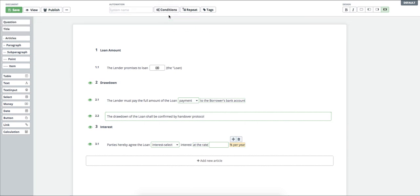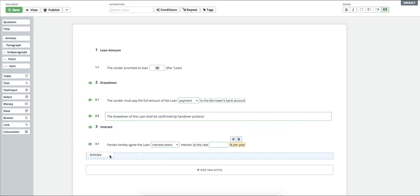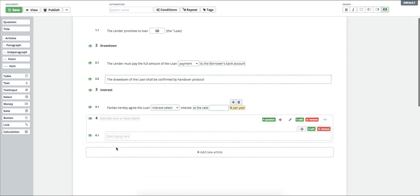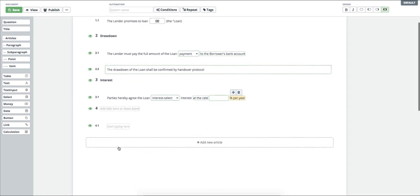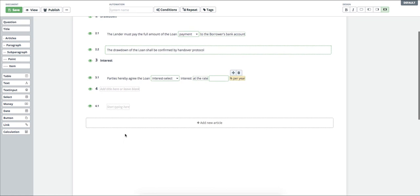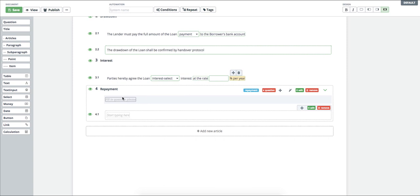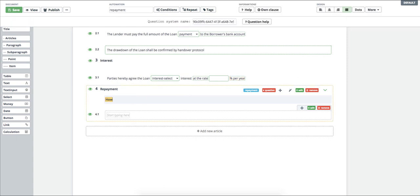I insert the new article concerning the loan return. I want to have the user choose between the return of the loan lump sum or installments. Unfortunately, this is not something I could do with use of SELECT in the text, so I have to use the radio button.